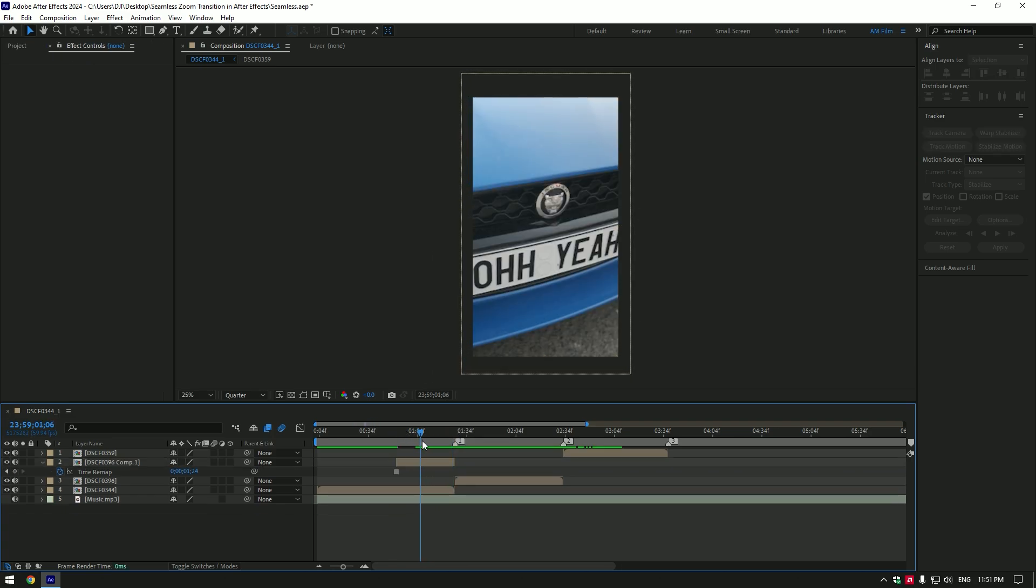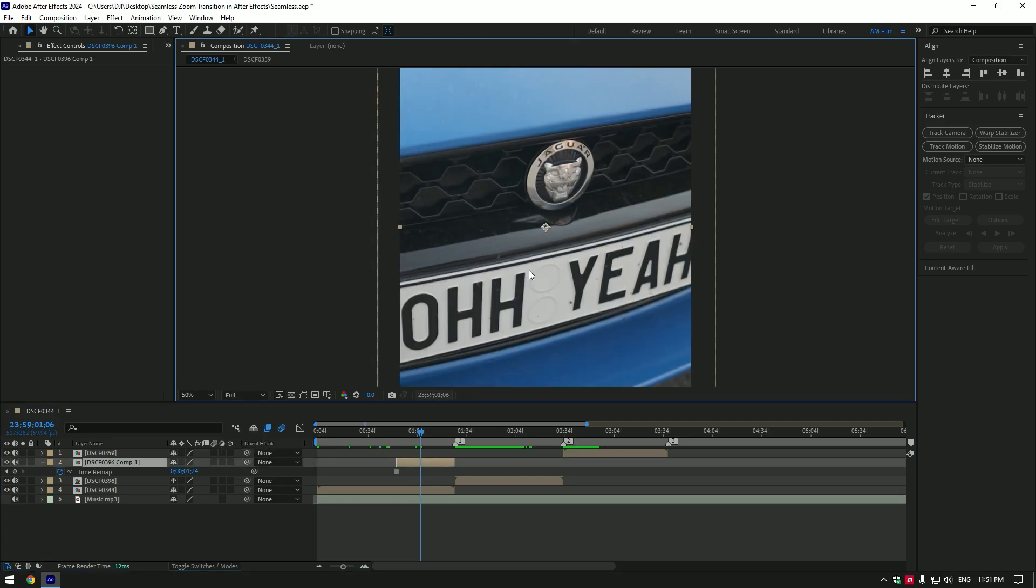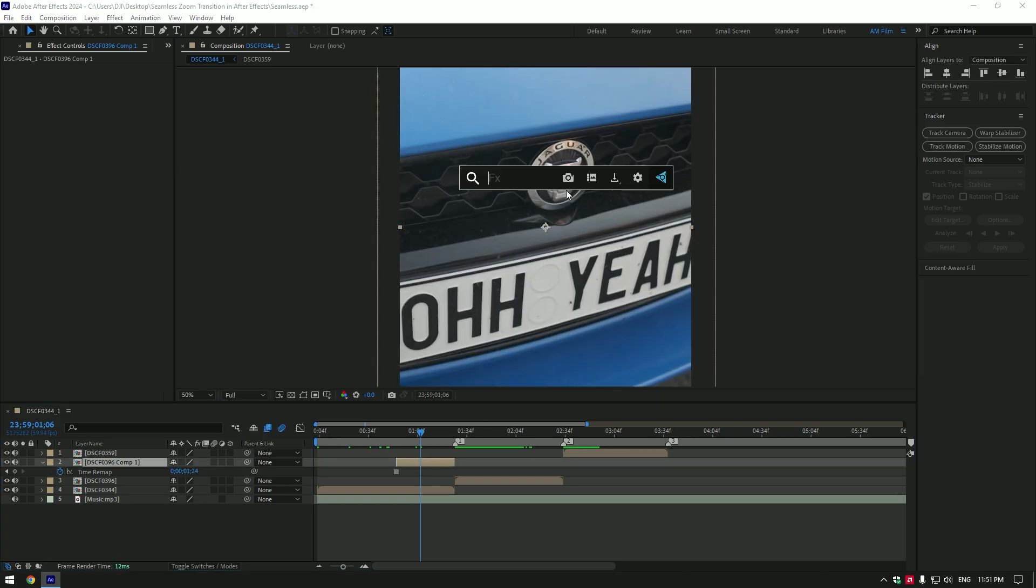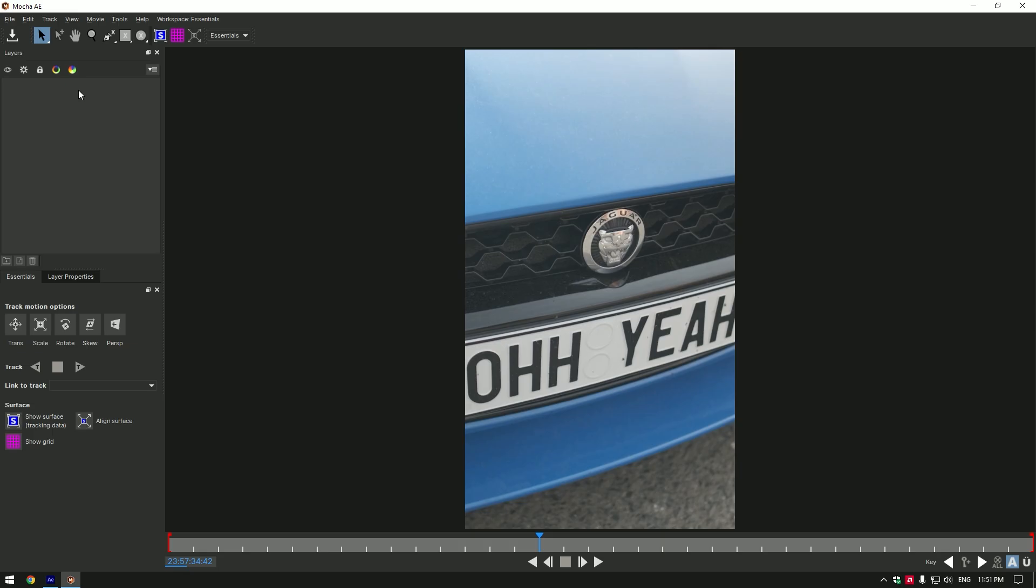I'm going to zoom out from the logo, so I will need to mask out the logo. I will use Mocha AI for masking. You can use After Effects masking tools or roto brush tool. In Mocha, select the ellipse tool and mask the logo.